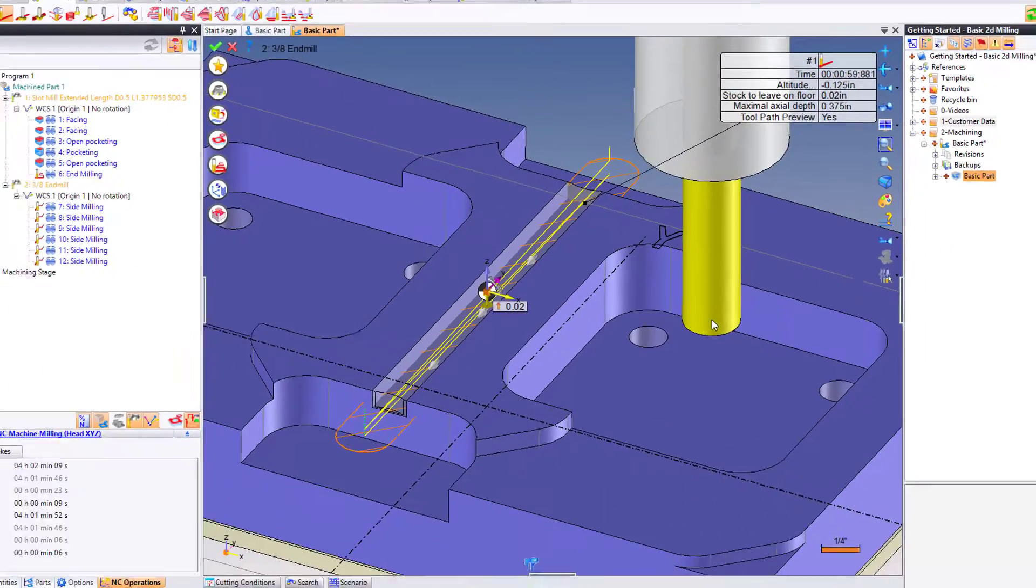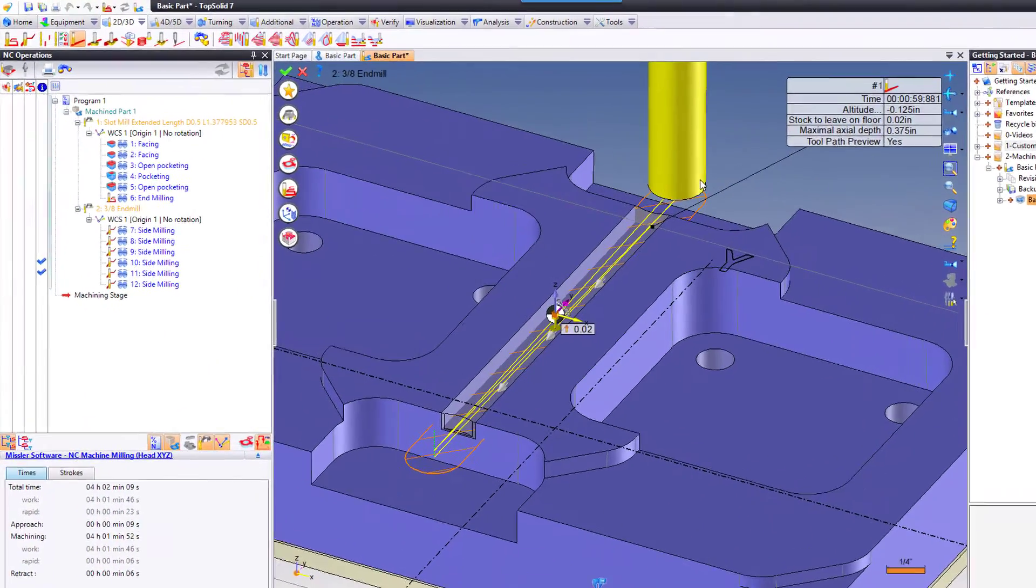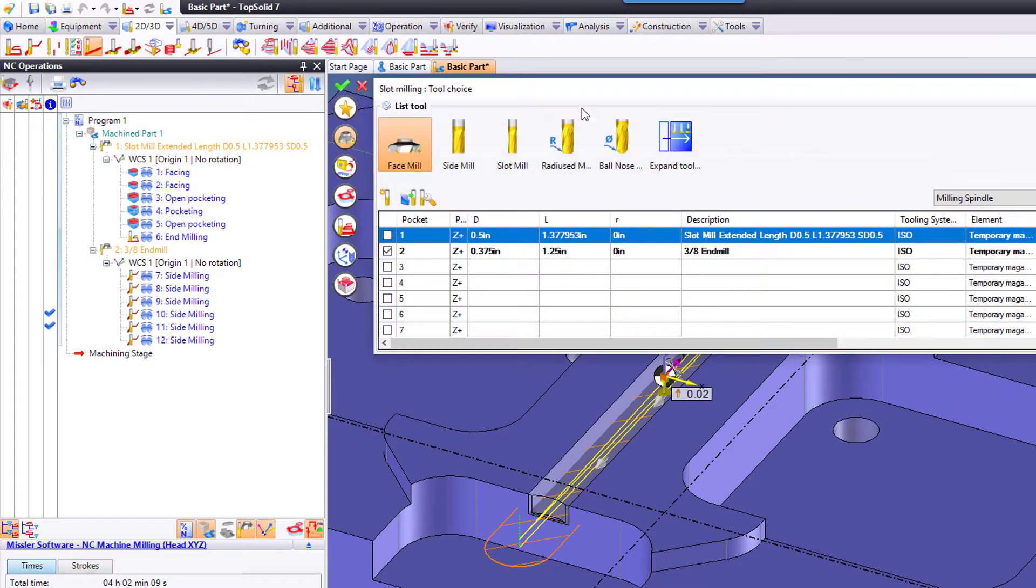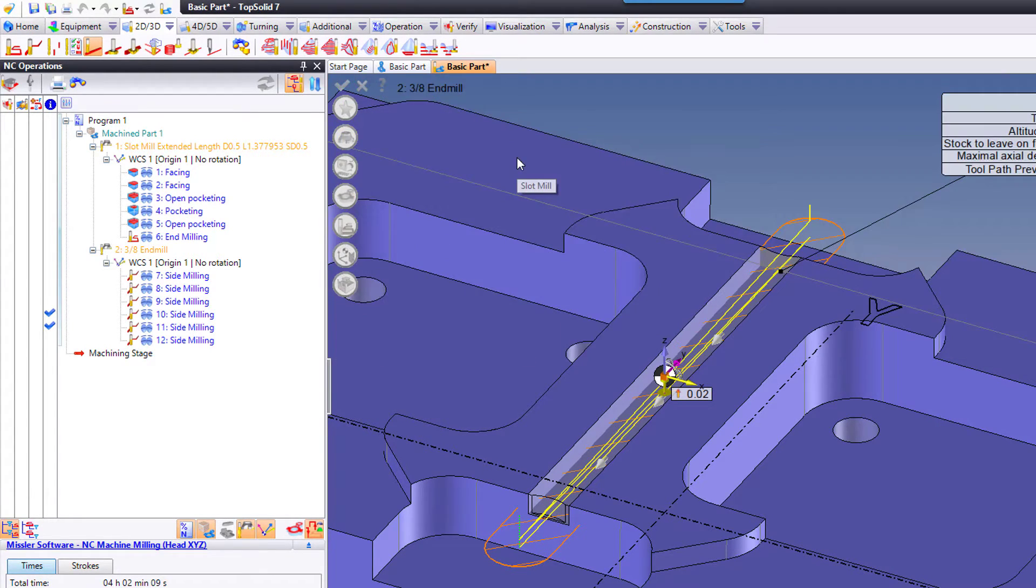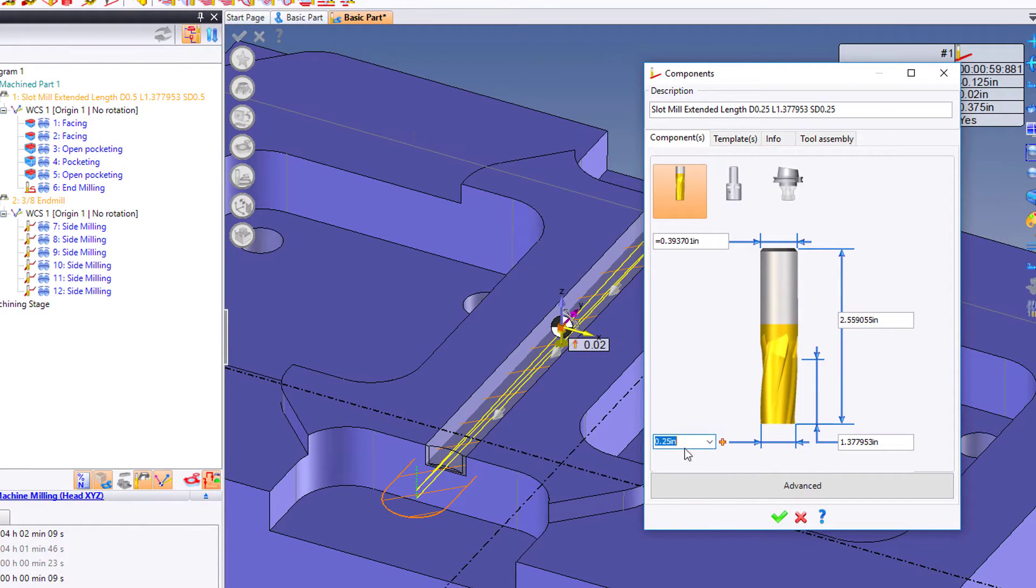That's right, we have a special command for just doing slotting. Here we need to get a smaller tool, so I'm going to build a new tool, double click, and say I need a quarter inch slot.